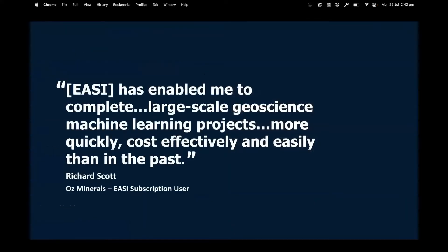These are quotes from a couple of external partners who have used the EASY platform. One is Richard Scott from a company called OS Minerals — very technically competent, contributing to the open data cube community, and running large-scale geoscience machine learning projects across a number of different areas of interest to the company.